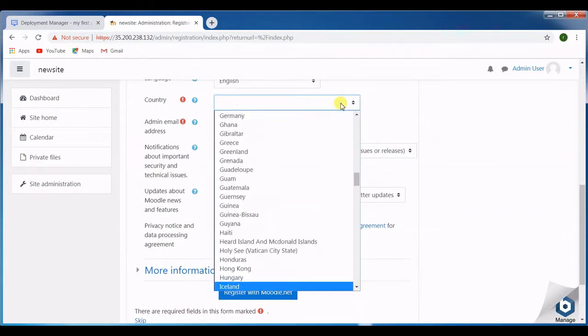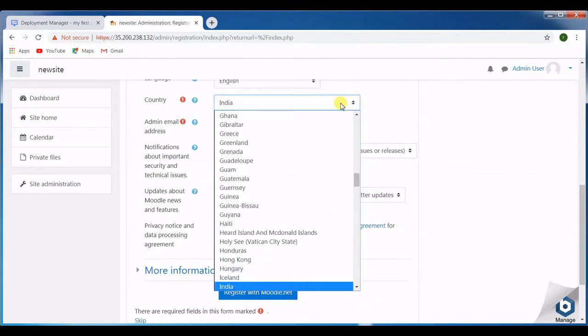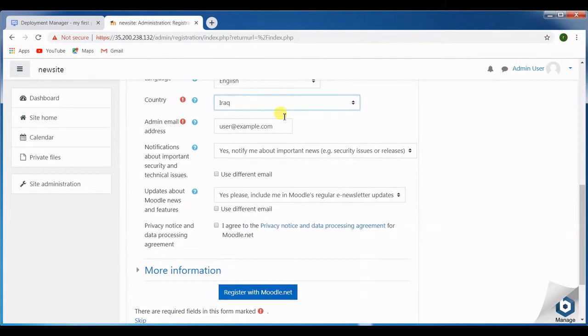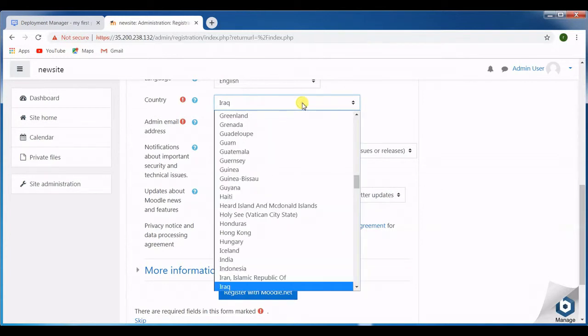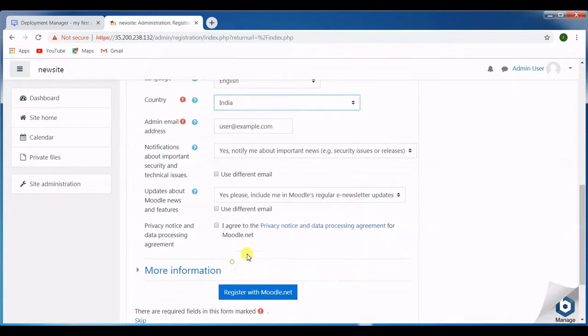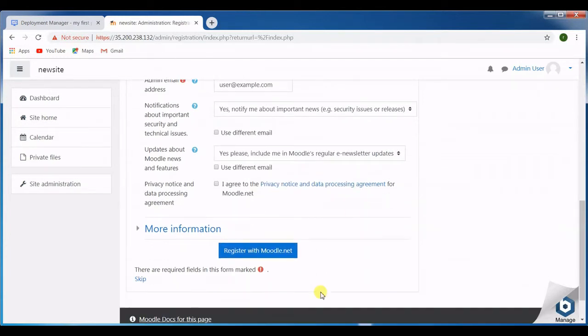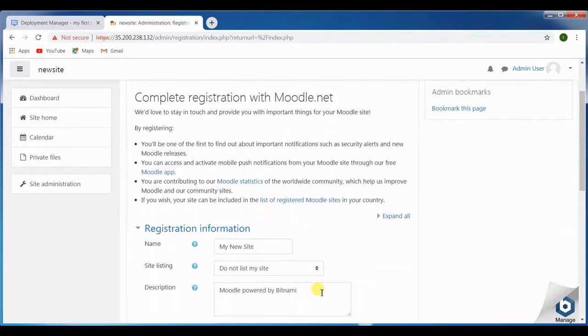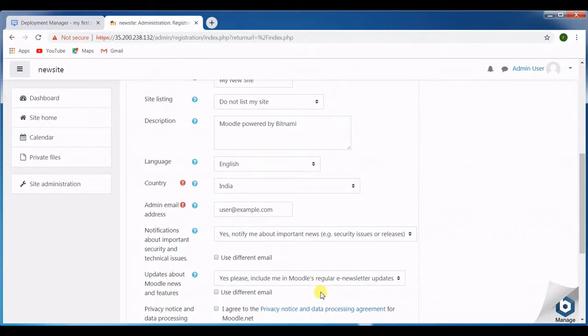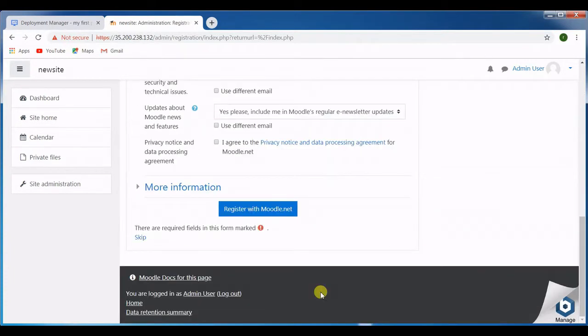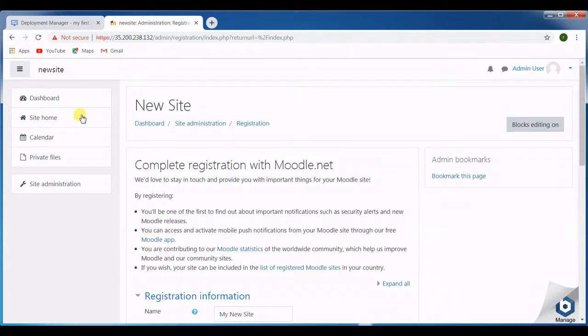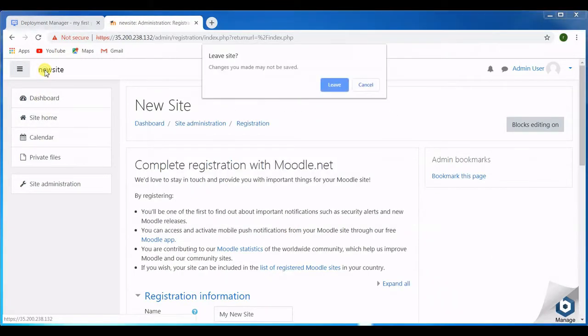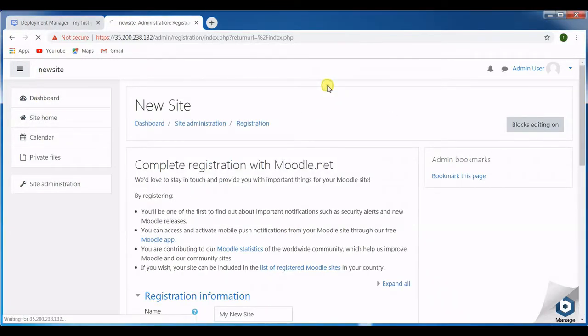Since I am from India, I'll take the option India here. Click now. This is how your site is ready.